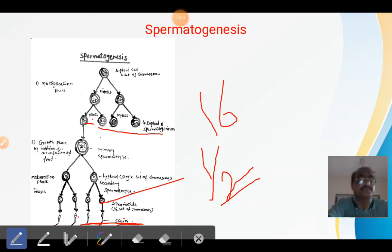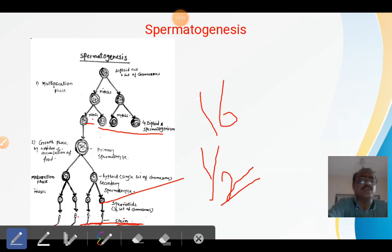Friends, we will stop here. I think you understand all these things — it is very simple and you may have already studied spermatogenesis in 10th class. If you have any queries regarding spermatogenesis, you can ask me on WhatsApp, contact me on my phone number, or give comments on the Google Classroom. Thank you.